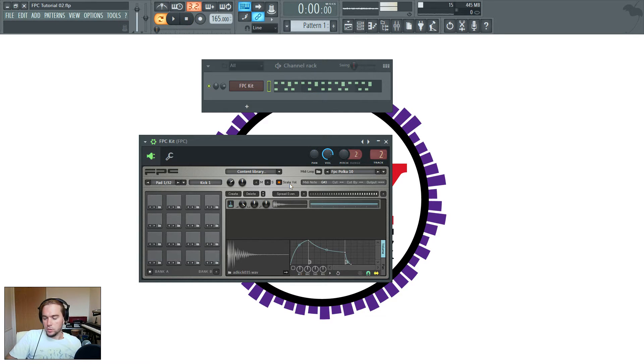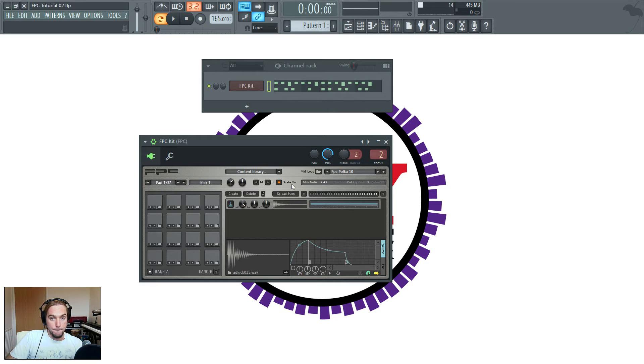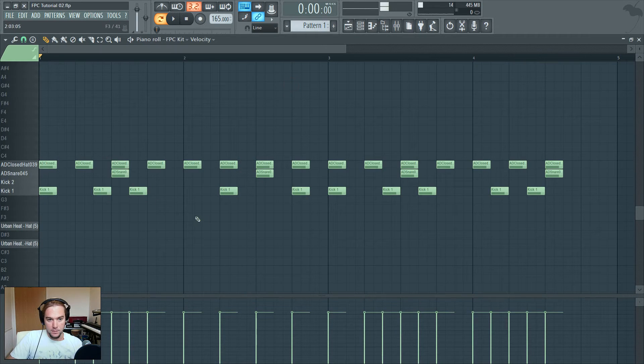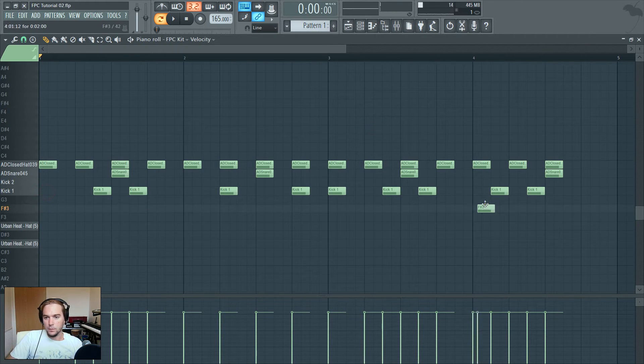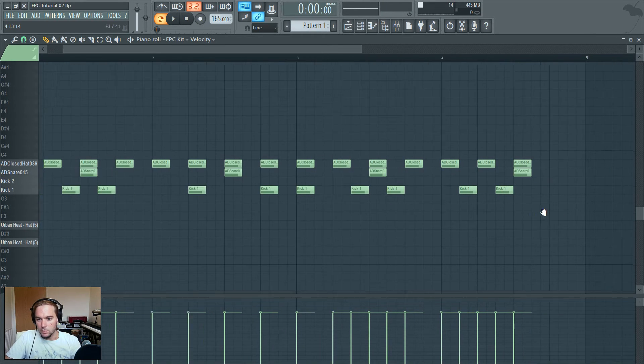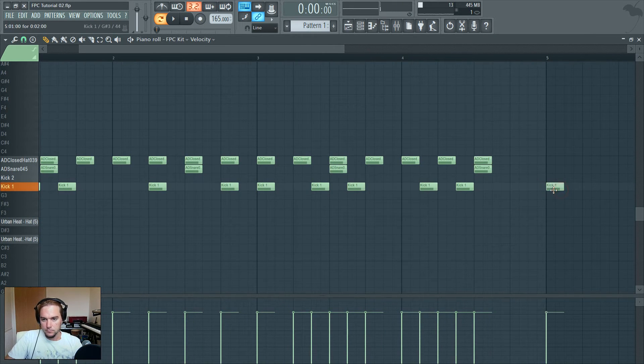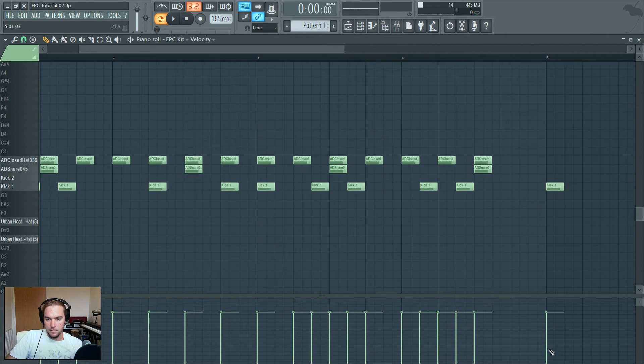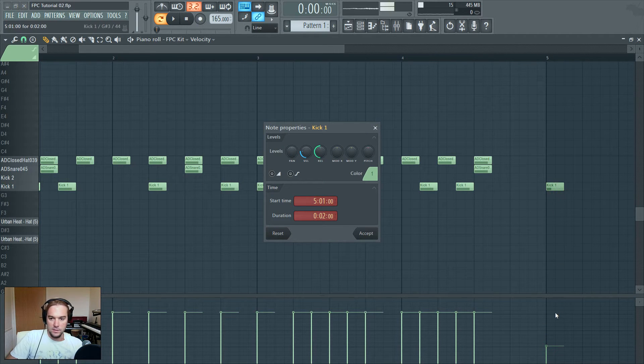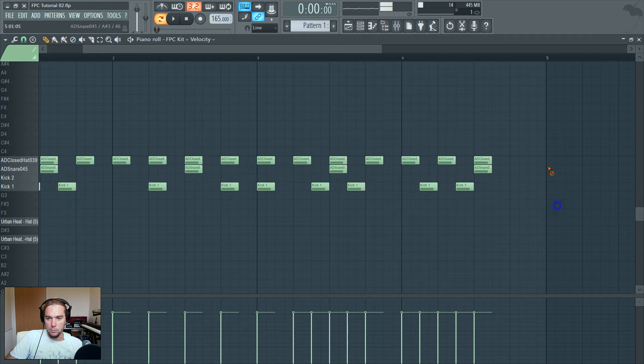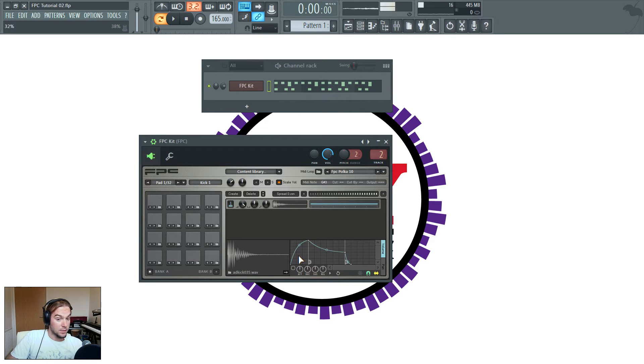Scale volume should usually be on unless you are using some velocity-sensitive triggering, which is another complicated thing we'll have a look at later. What this means is that the volume of the sample will be linked to the velocity of the trigger. So for example, we've got a kick. I'll just put one in. So the velocity is here. If I turn that down, the sample is quieter. It's fairly obvious, but if you're doing something a bit more complicated, you might want to switch that off, because you might be triggering different samples depending on the velocity.